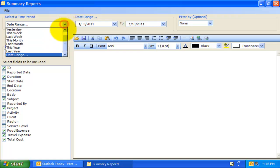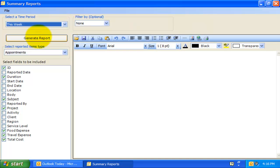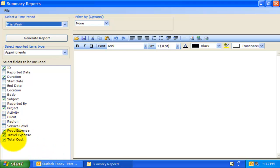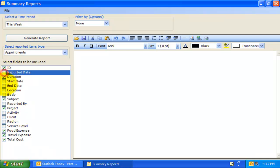For example, let us choose 'this week' to show all the timesheets that were published this week by all members. The next step is to decide which fields are to be included in the report. You will notice that the fields listed here are mostly from Outlook, while some are user-defined fields used in Team Timesheet, such as the project and activity, custom fields, reported by, and reported date. The number of fields available for inclusion depends on the mapping settings configured by your administrator. So depending on the available fields, you have a wide choice of fields to include in your summary report.